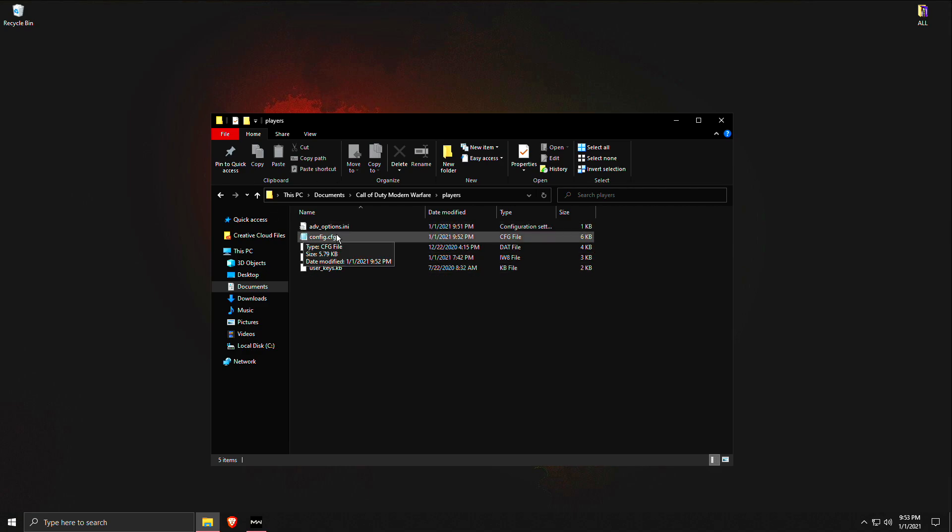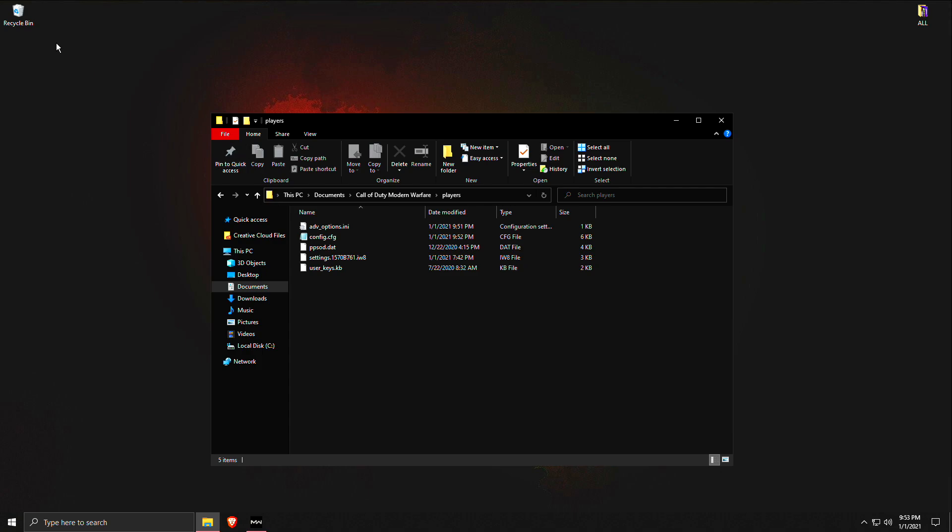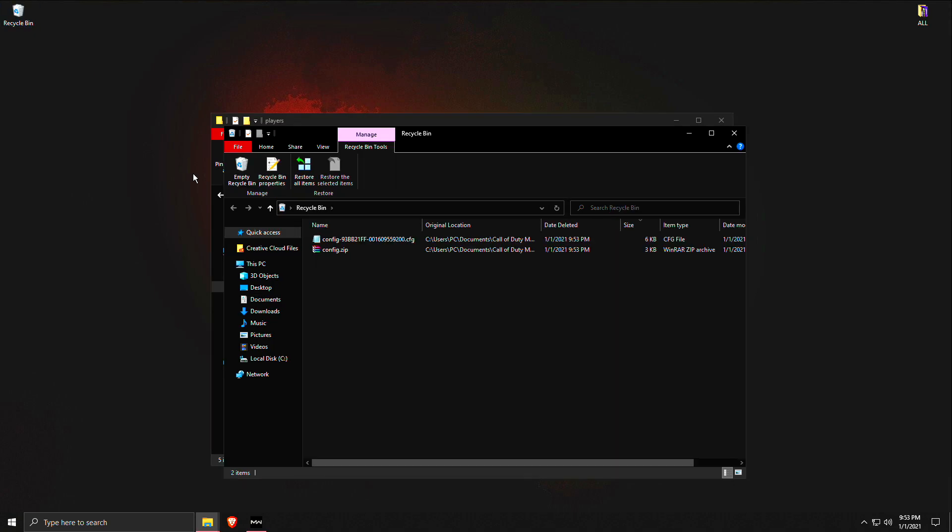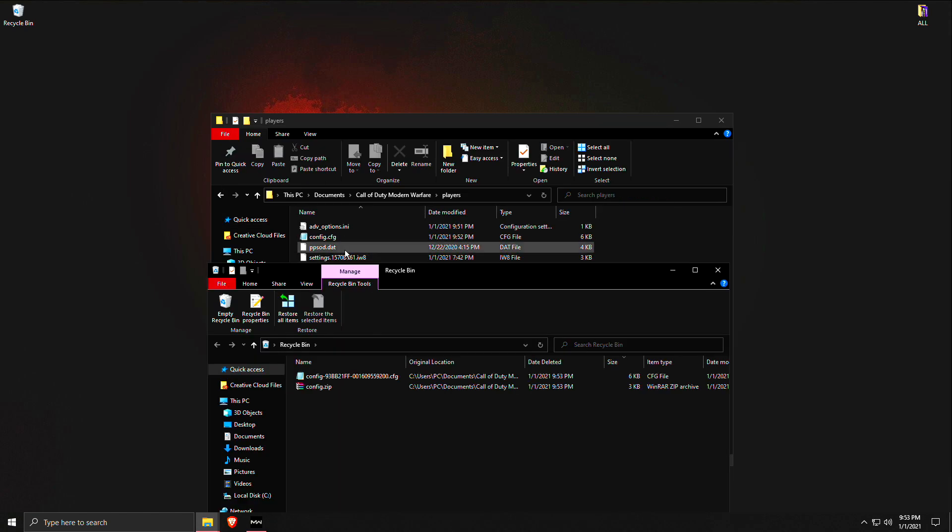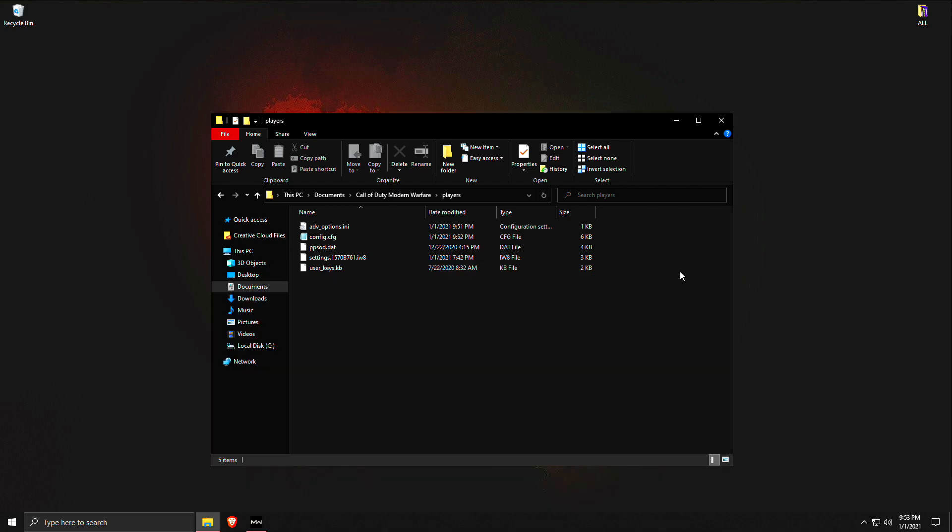You don't want to delete the notepad file, you want to delete the zip file. But you'll know that the zip file will have this zip icon, or if you have WinRAR I'll show you here in my recycle bin. Make sure you do not delete config.cfg, you delete config.zip.